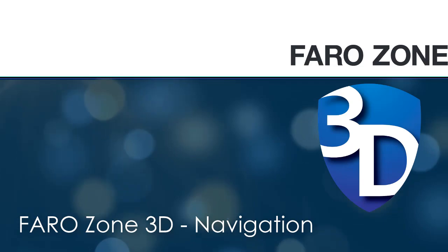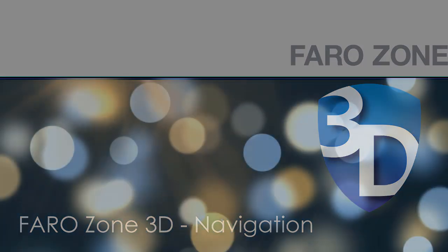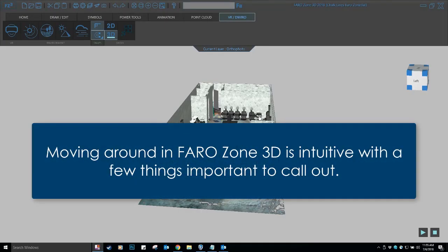Ferrozone 3D 2018 Navigation. Moving around in Ferrozone 3D is intuitive with a few things important to call out.